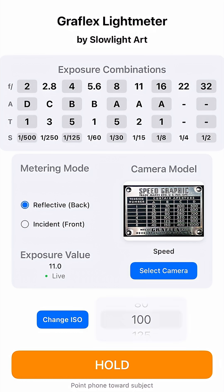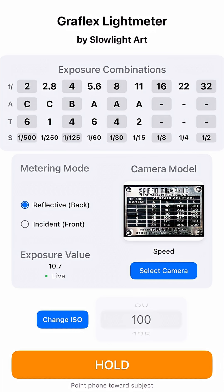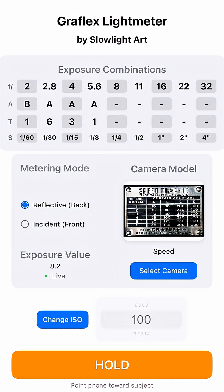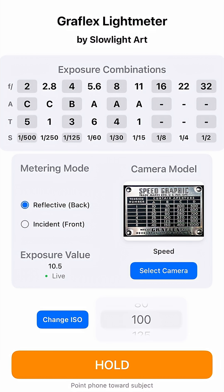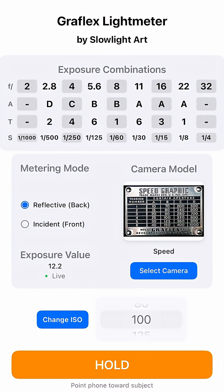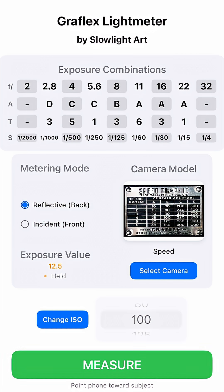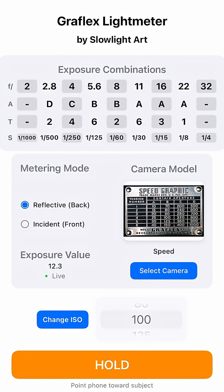I got tired of light meter applications automatically changing the ISO in my pocket. This light meter also constantly measures light, so you just point it in the direction you want to measure light from and the values change on the screen. If you want to lock the numbers and just transfer them to your camera, you press Hold and then it won't change the numbers anymore.